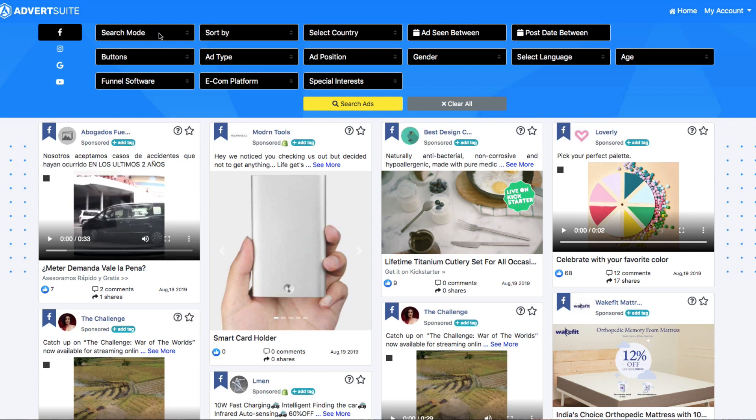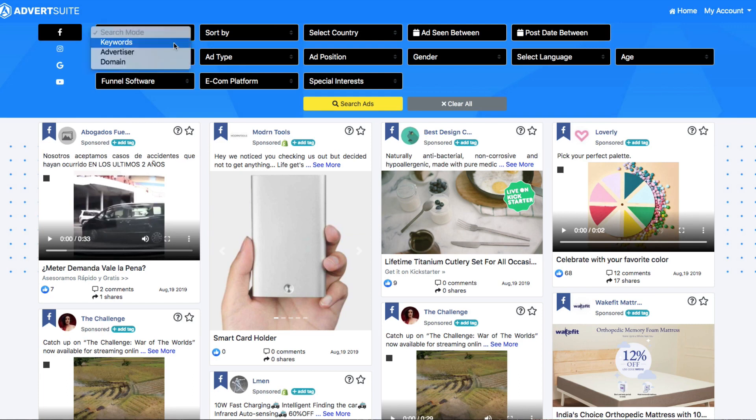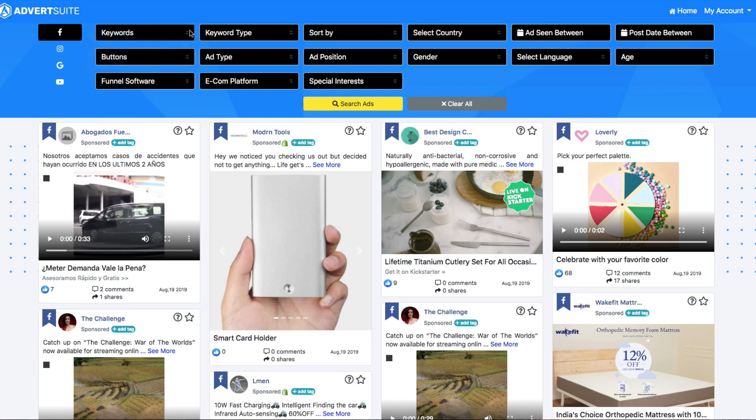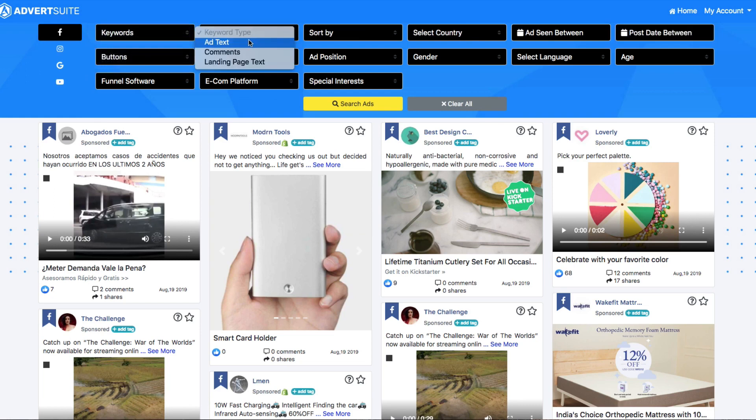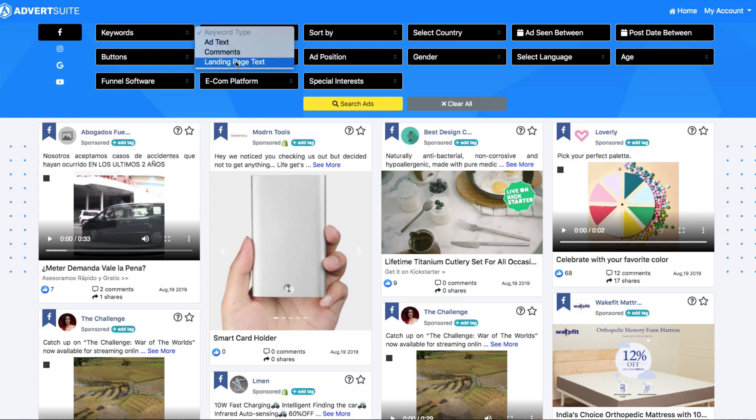Advert Suite shows you every single Facebook ad in the world. I can search through keywords, through advertisers, for example, competitors or even domain names. If there's a website that I want to know if they're running ads about, I can see those ads and then see which ones are winning and which ones are losing. I can search for the keyword in the ad text itself. You can also search for that keyword in the comments or even on the landing page, which is where the actual ad takes you to.